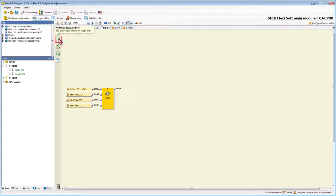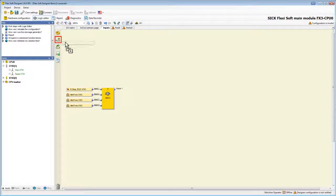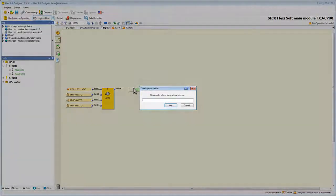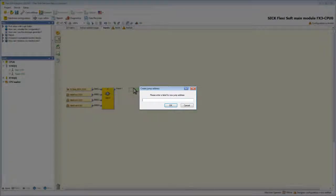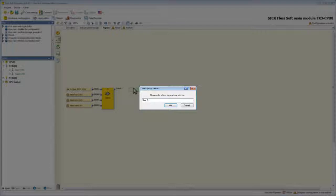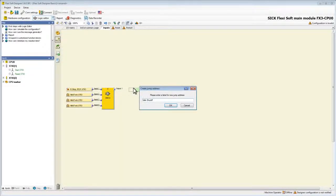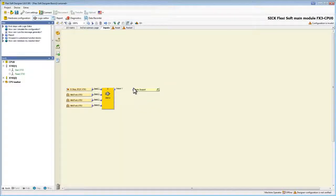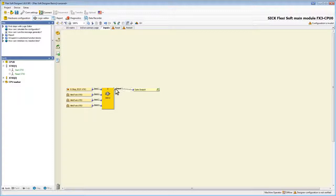To add a source jump address we click on add source jump address and drag it into our main window. A new window pops up telling us to create a name for our new jump address. We call this one safe shut off and hit OK. After that we can wire it to the function block like every other output via simple drag and drop.